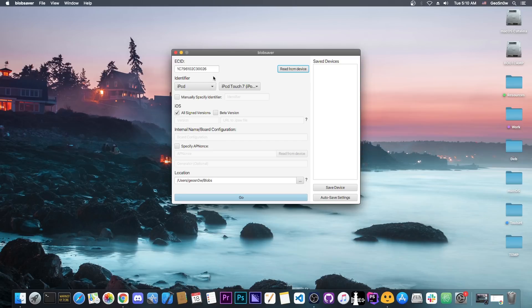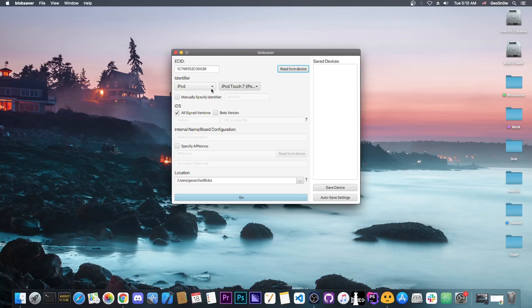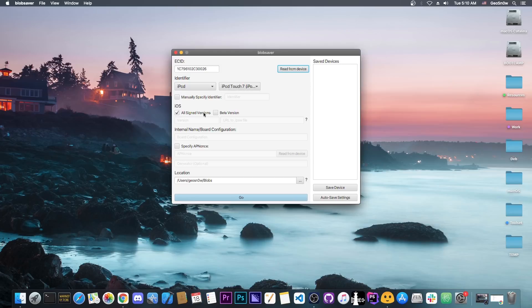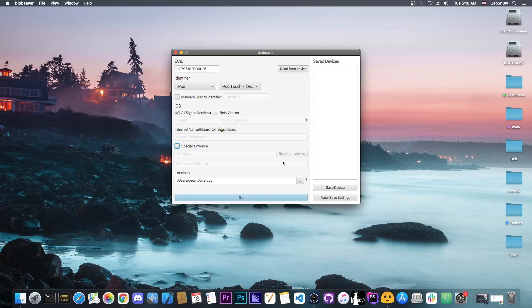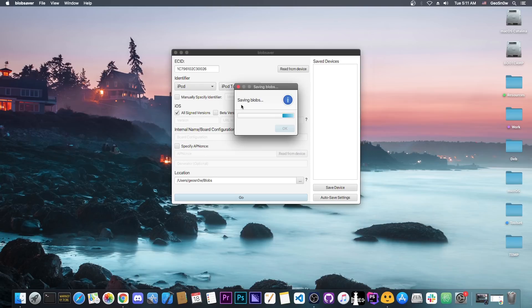Now as you can see, the program identifies the ECID, the identifier, and the device type directly from the ECID, so you don't have to do basically anything. With this program you can also save the A12, A13, and A14 devices blobs with no problems. You just have to press Specify App Nonce here and read it from the device, which will require a reboot. This device though is not an A12, so we don't need that at all.